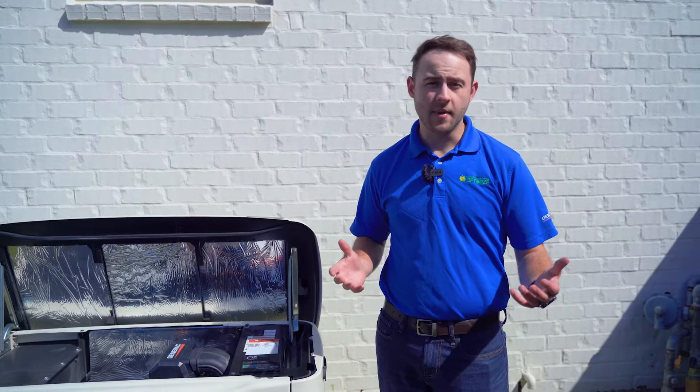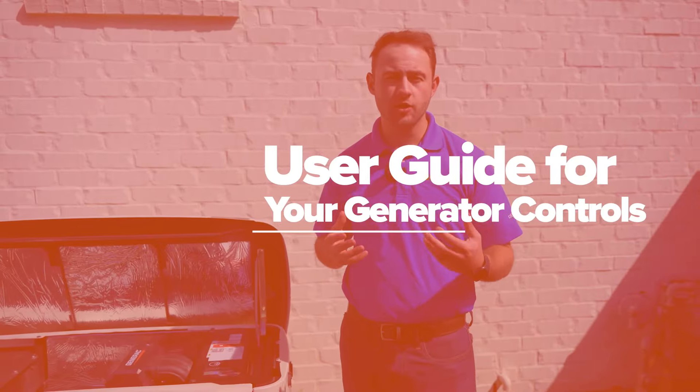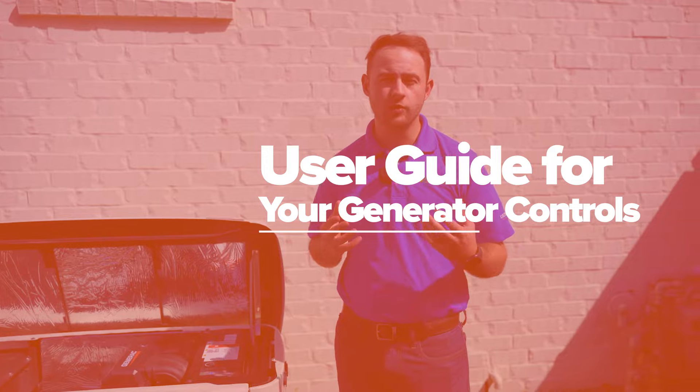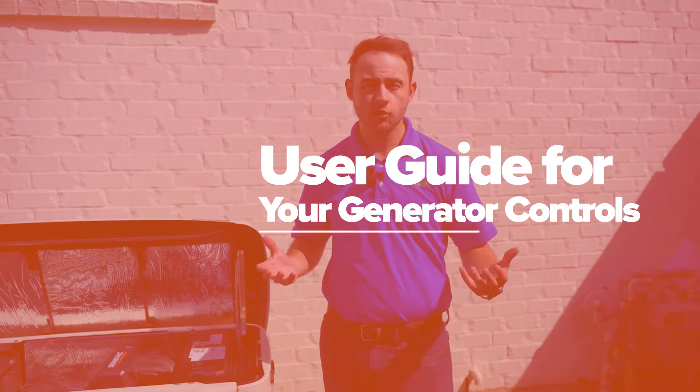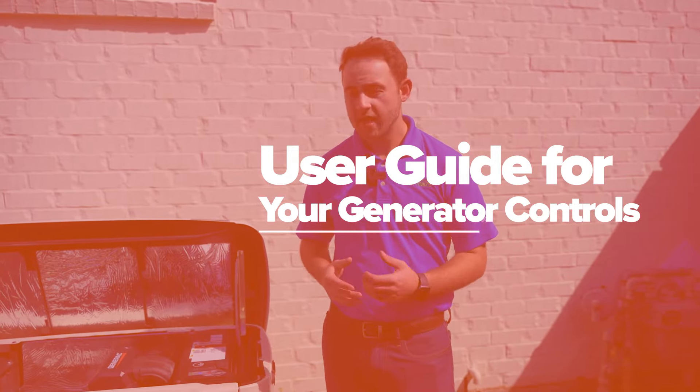Hello, this is Tyler with Optimize, and today we're going to be looking at how to use your air-cooled Generac generator control panel.